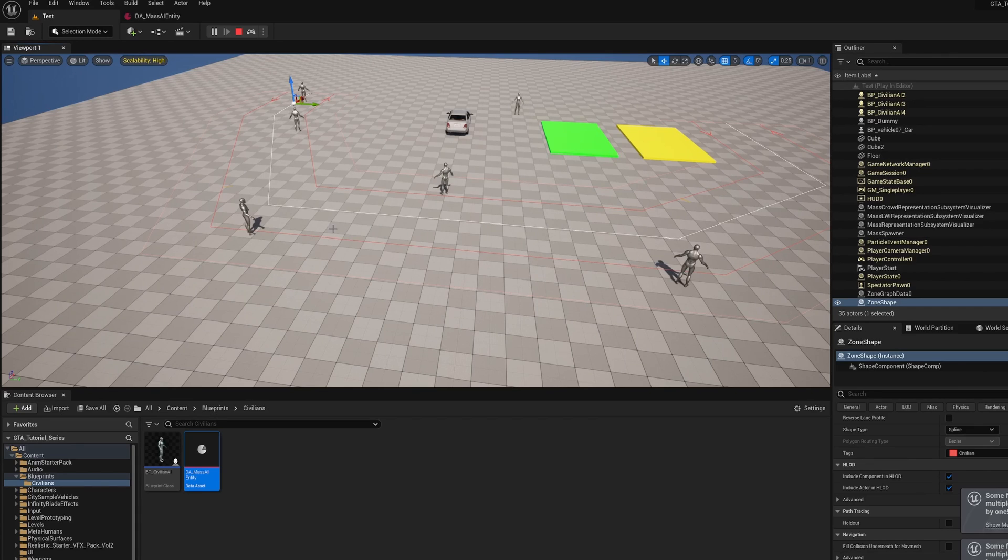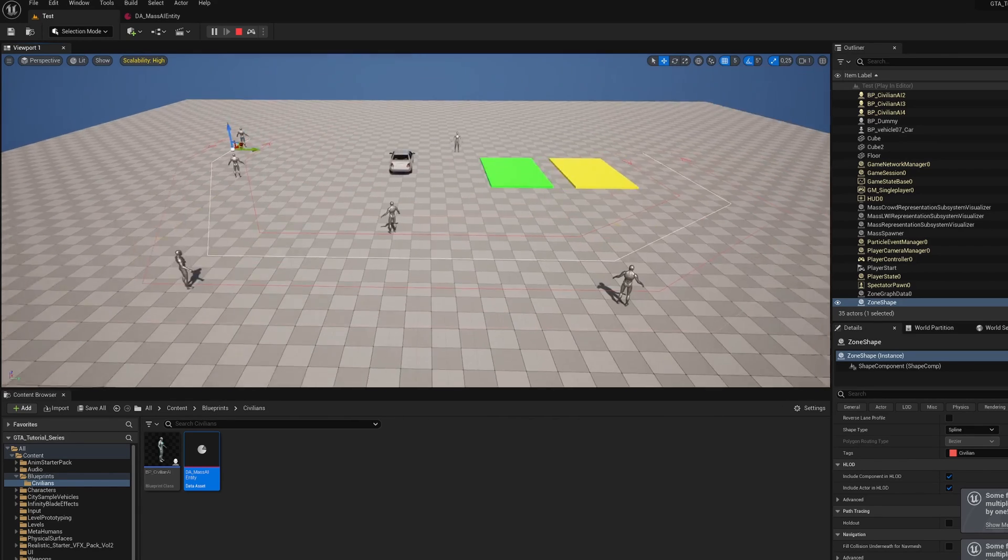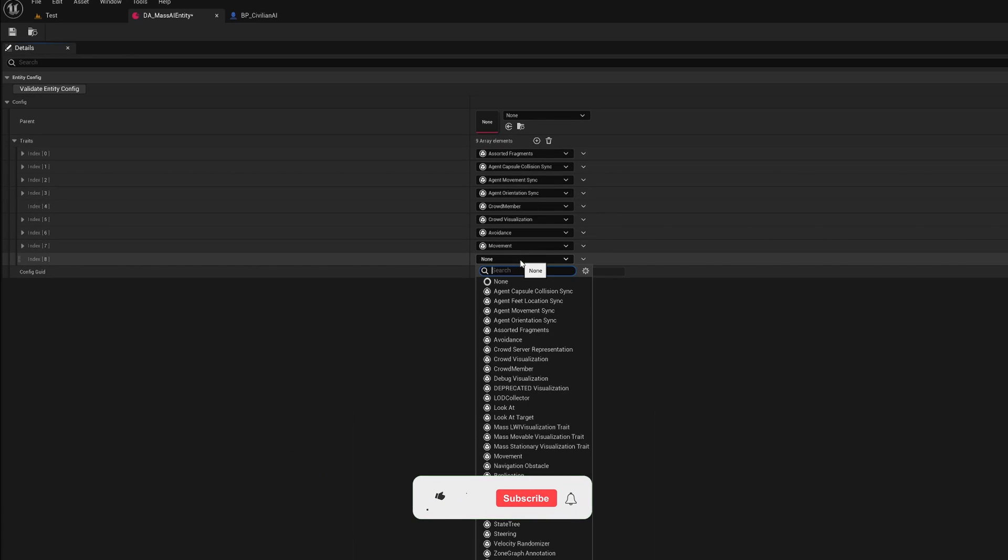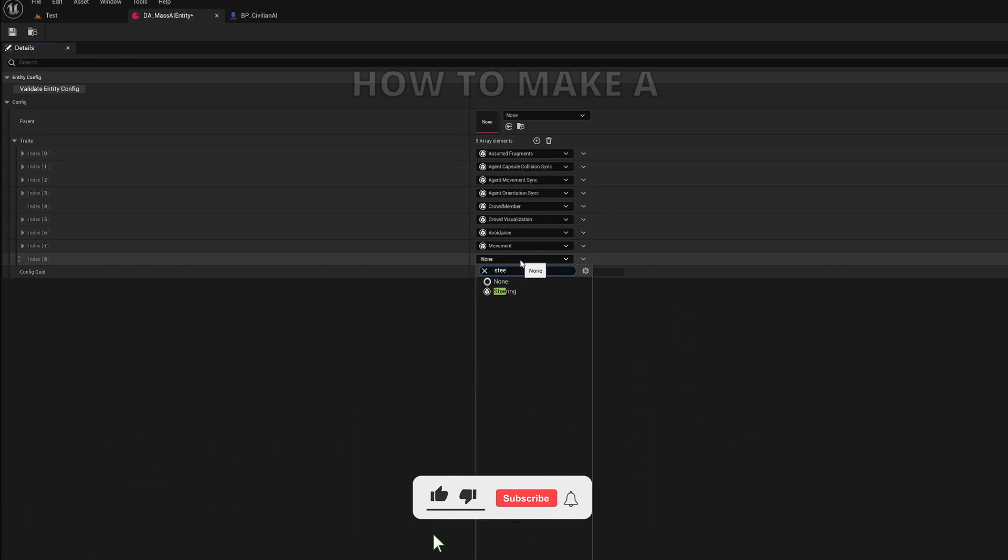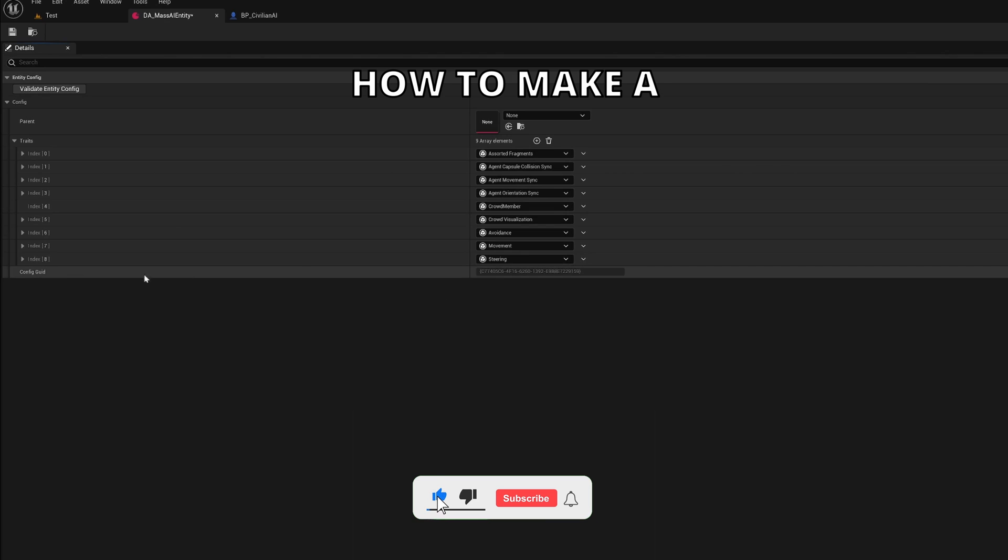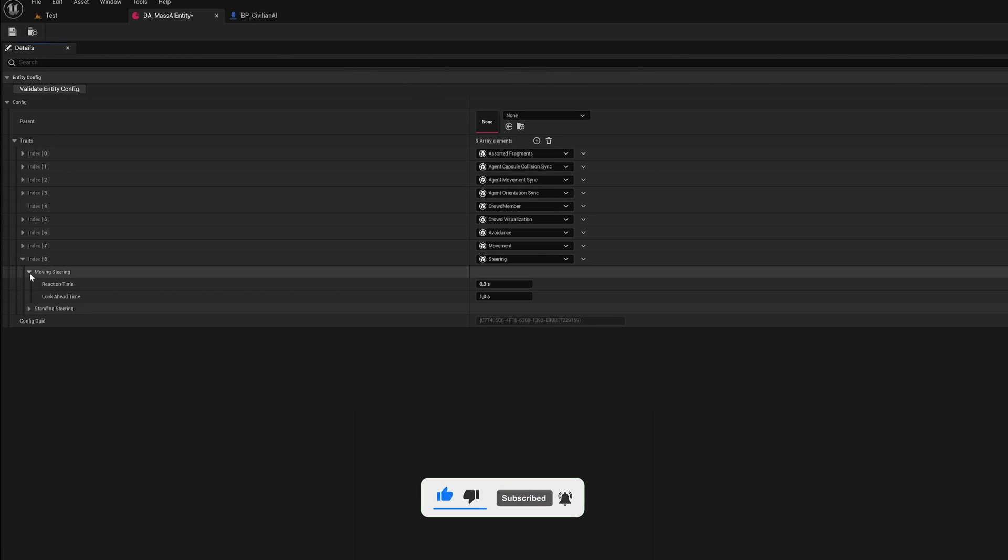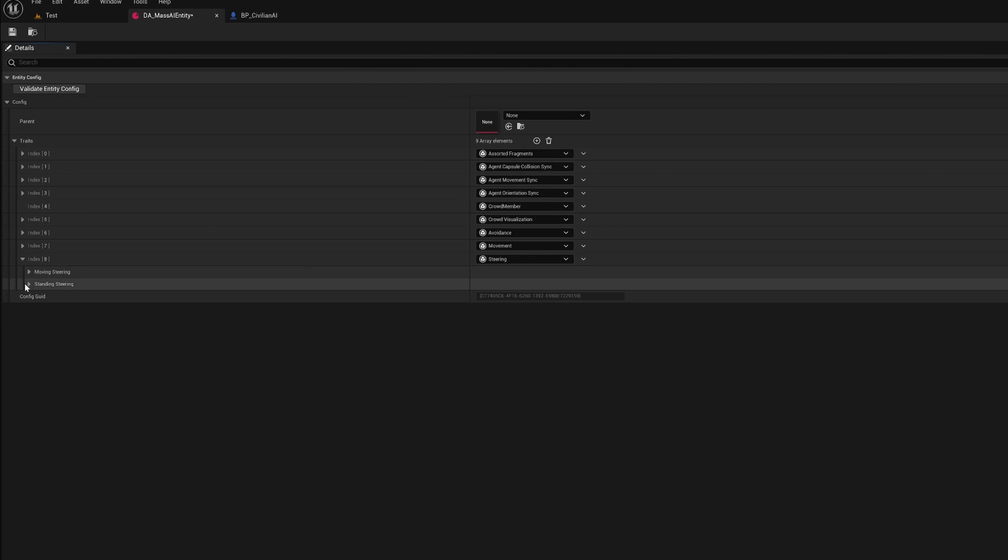What's up guys, welcome to a new Unreal Engine 5 tutorial. Today we are continuing with the GTA 6 tutorial series and in this episode we will set up the mass AI entity configuration. It's going to be a very easy tutorial to follow. So let's get started.